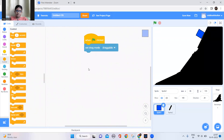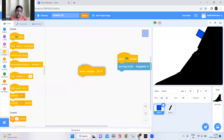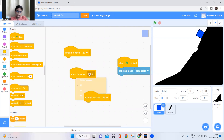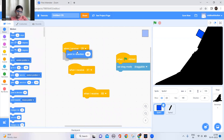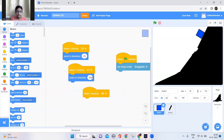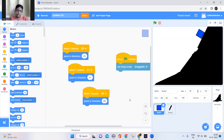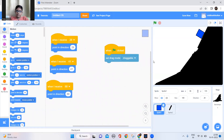Now let's code the cube on the other side. When I receive each broadcast message — duplicate for each one — simply set the direction to the corresponding degrees: 29, 41, and 68. All of these messages send the cube in the right direction. We also have to make gravity for the cube.